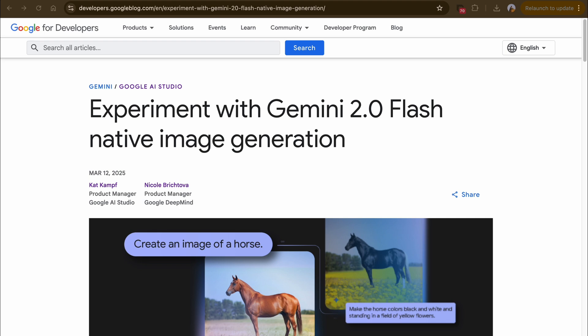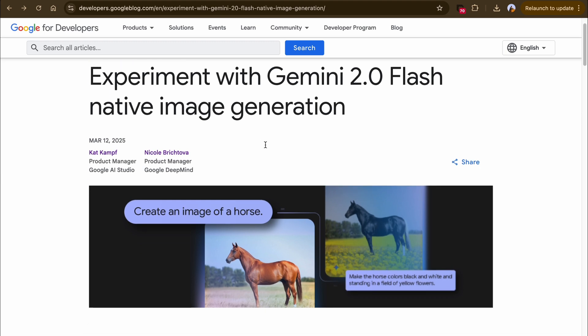I'm going to start off by looking at the official announcement made on the Google for Developers page — you can check out that blog, I'll leave the link in the description. This was released a couple of days back and I've spent a couple of days using the API and the models available on Google AI Studio.